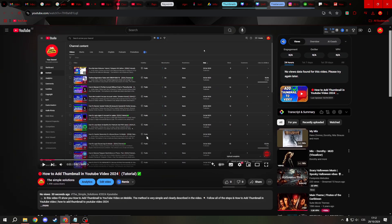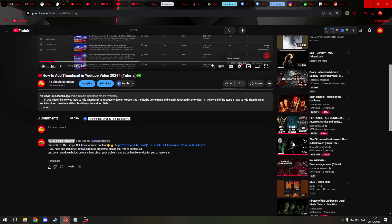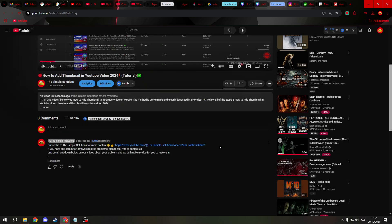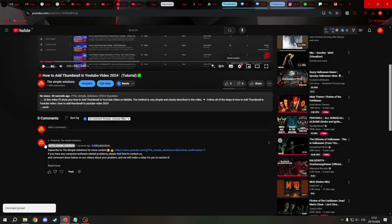And if you are a creator of the video, you can also pin the comment so it's always on the top. And that's it. See you later. Bye.